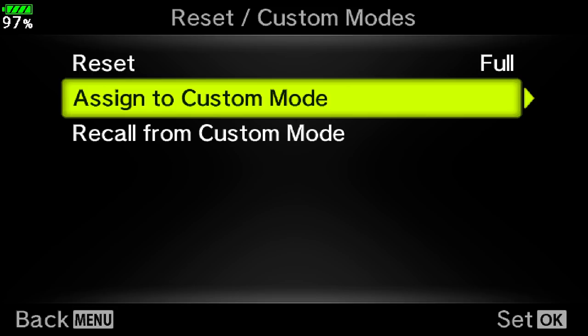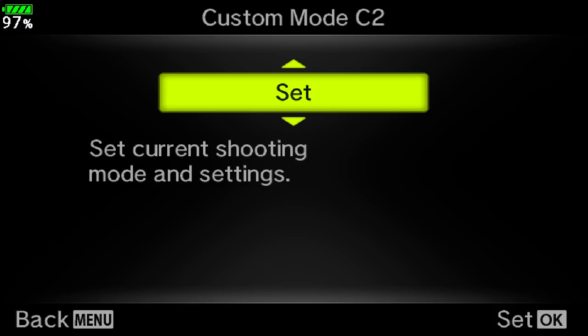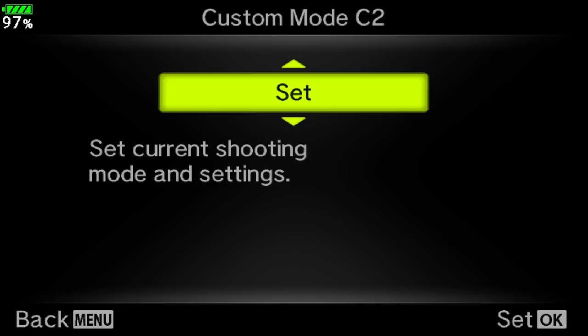And that's it — you've now set up your very own custom mode. It means you can dive straight in and start taking great pictures. I'm Gavin Hoey. Thanks for watching.